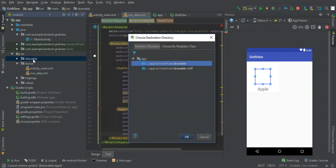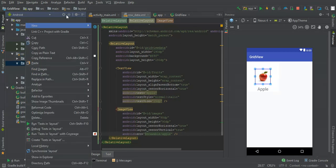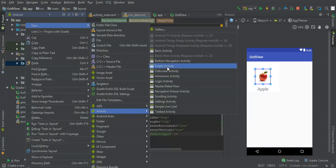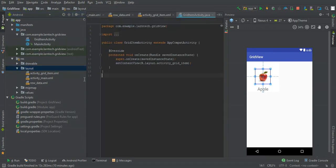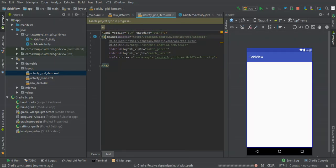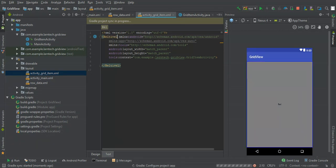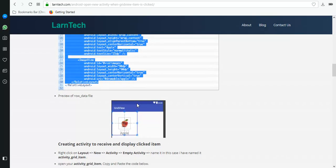Now we need to create another activity that will display the grid item. I'll use relative layout for this as well — just copying the XML file from LandTech to save time.